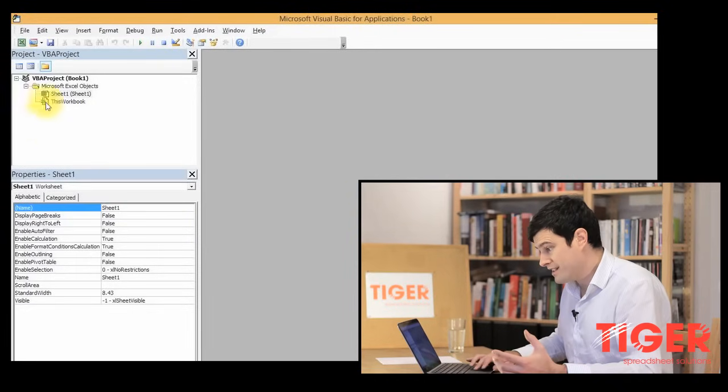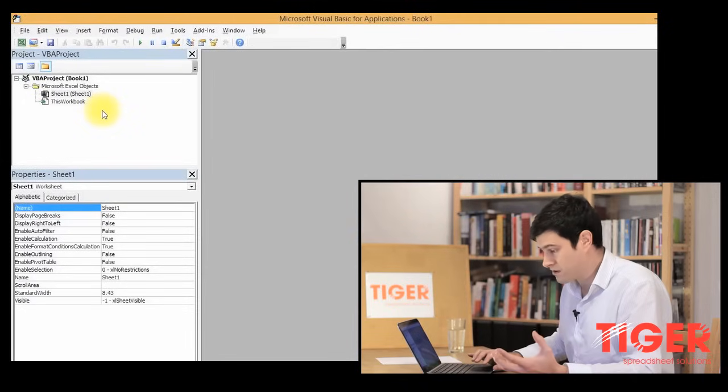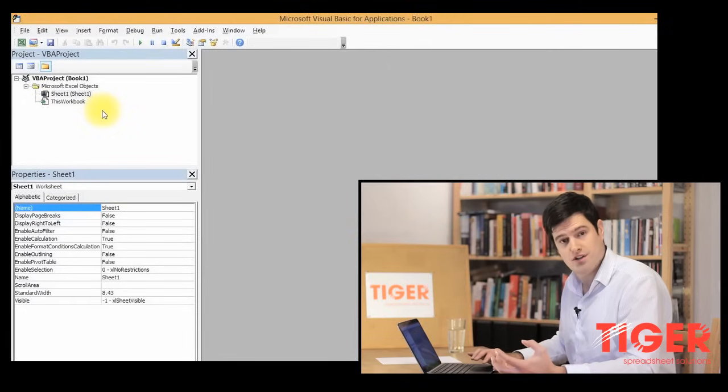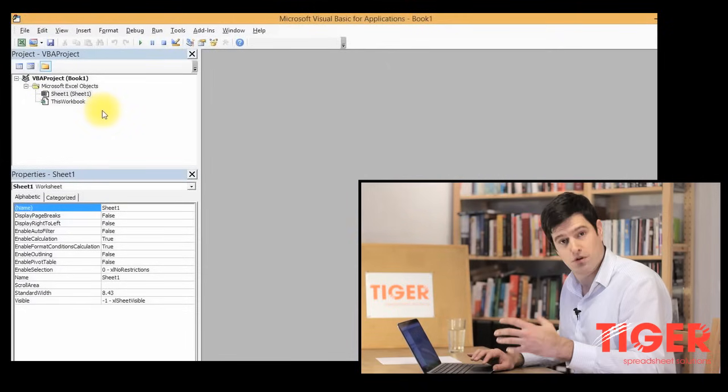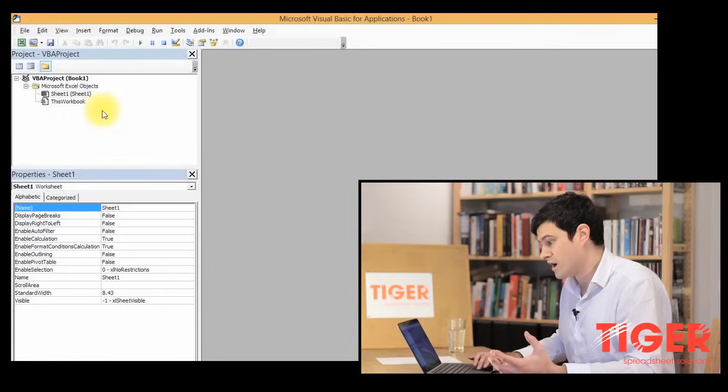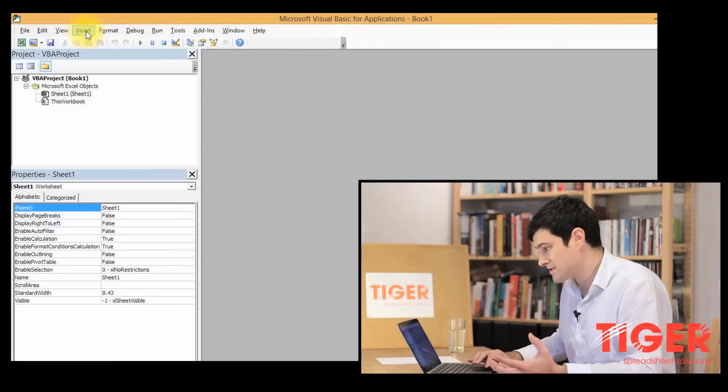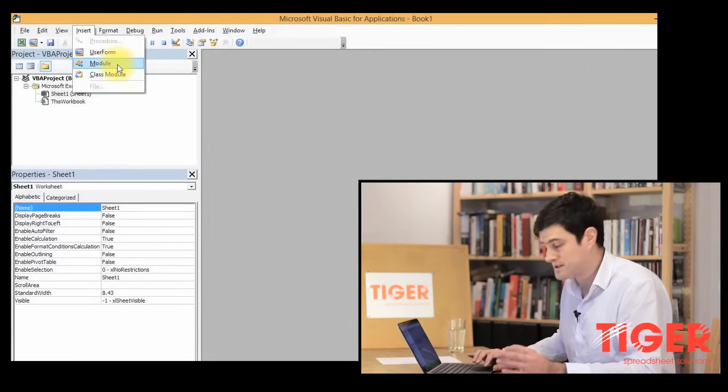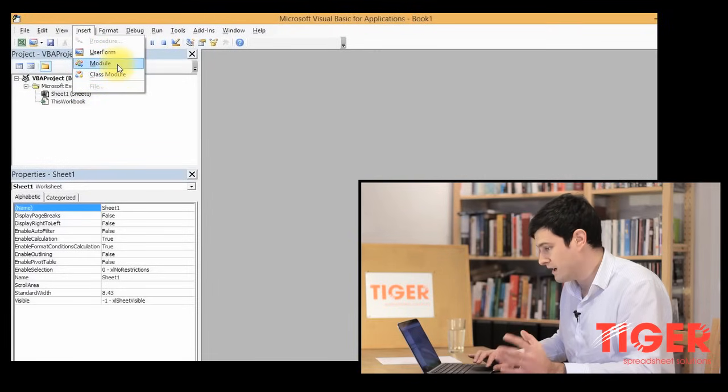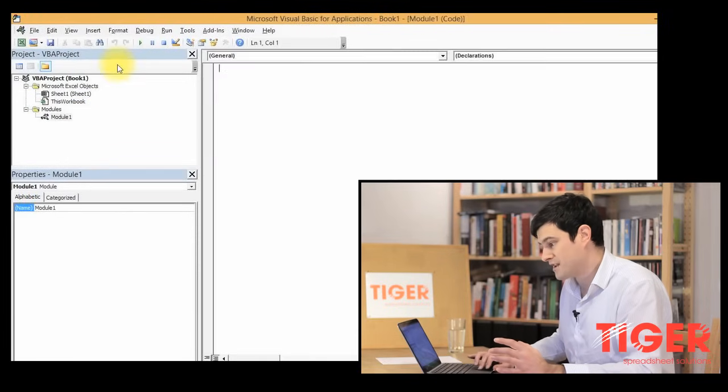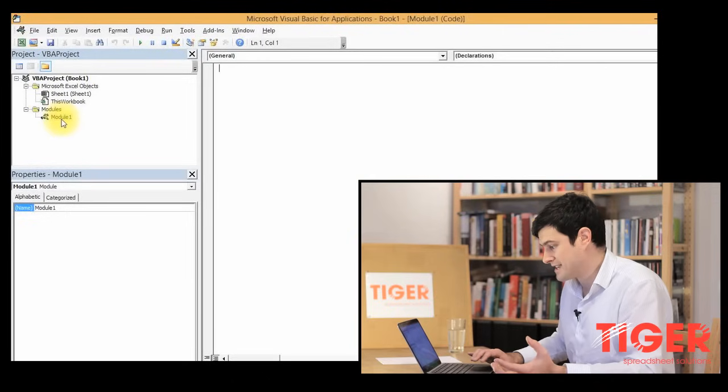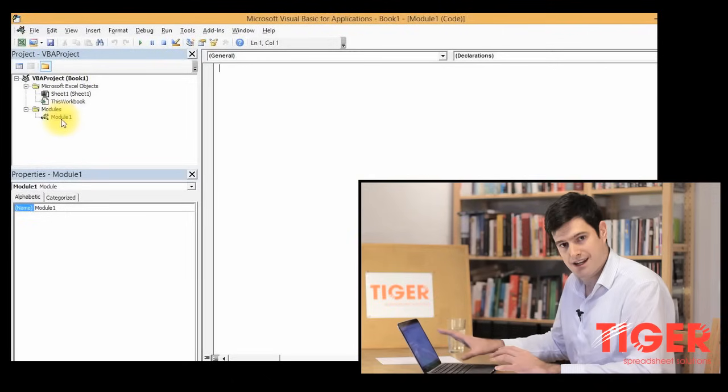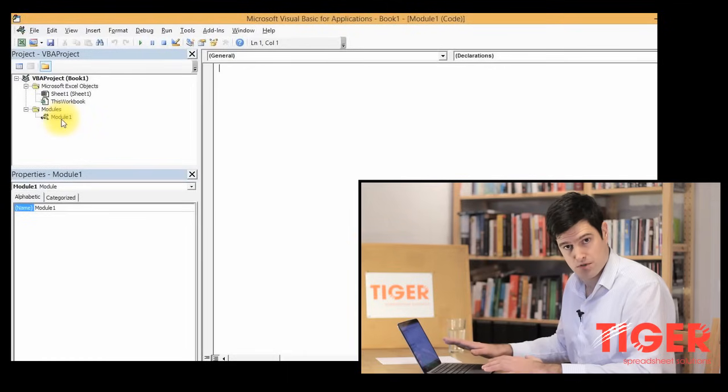Over here on the left, there are tools for structuring your code. You structure code using things called modules. So the first thing we're going to do is go to Insert at the top and put a module in. So not a class module or a user form, just put a module in. And we can see here we have a module and Excel has taken us to that module.